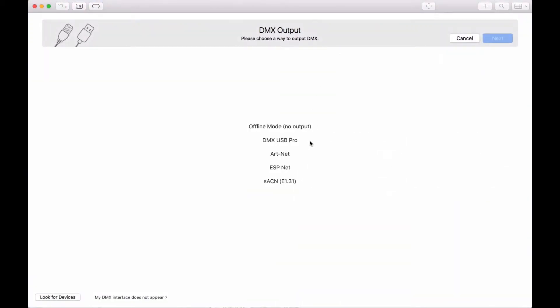LightKey guides you through all the necessary steps to set up your project. First, it asks you how to output DMX.